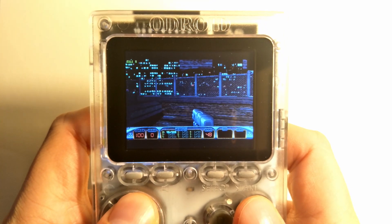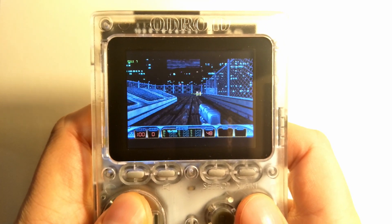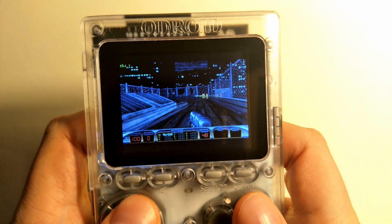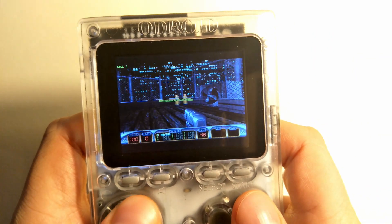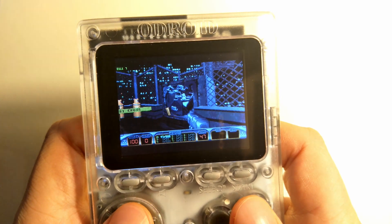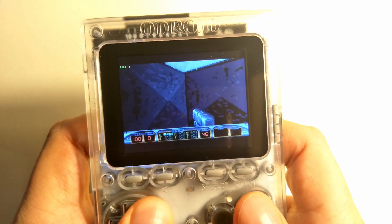In this video, I have the framerate counter in the upper left-hand corner. And as you can see, it's under 10 frames per second most of the time.